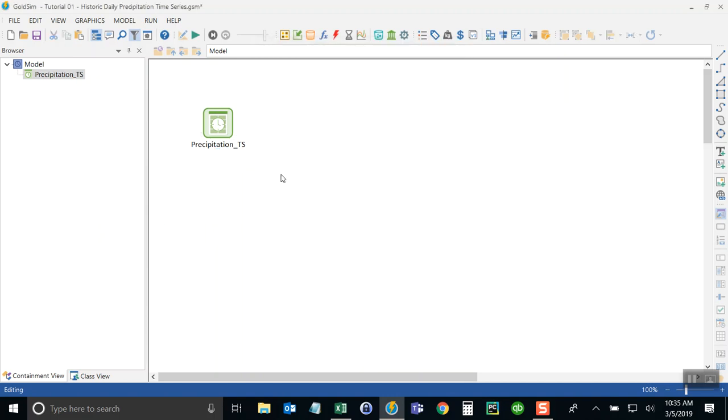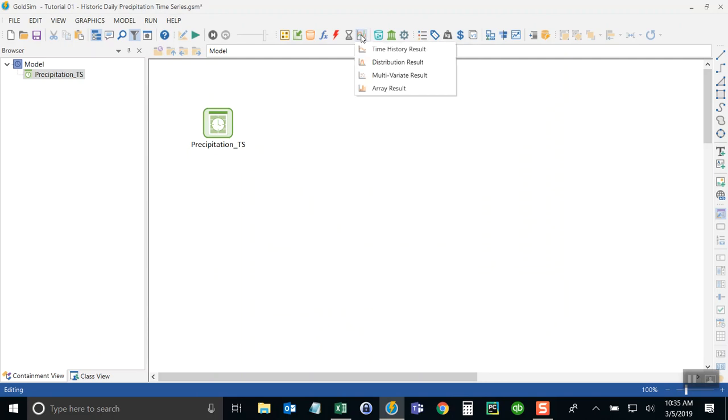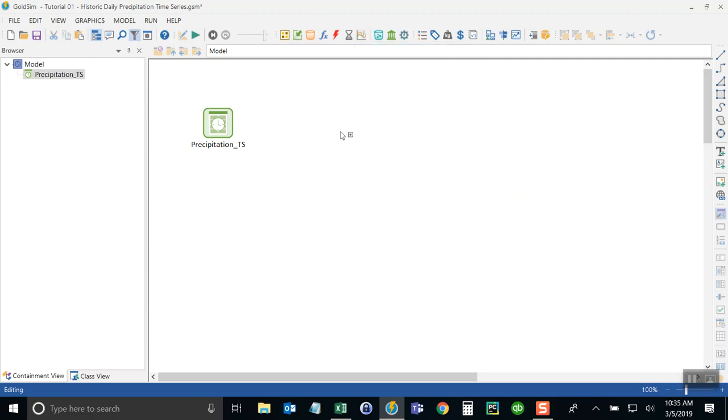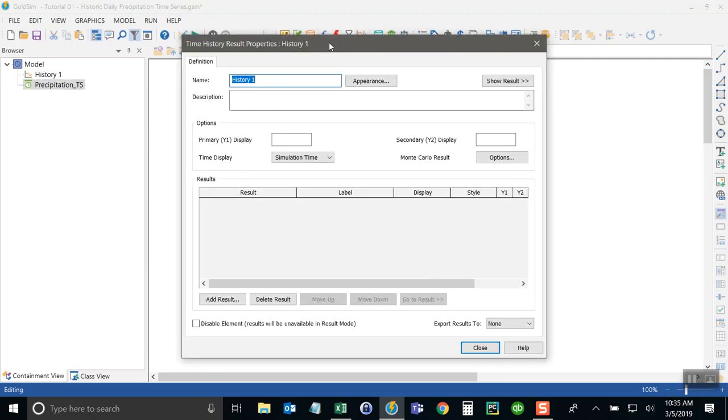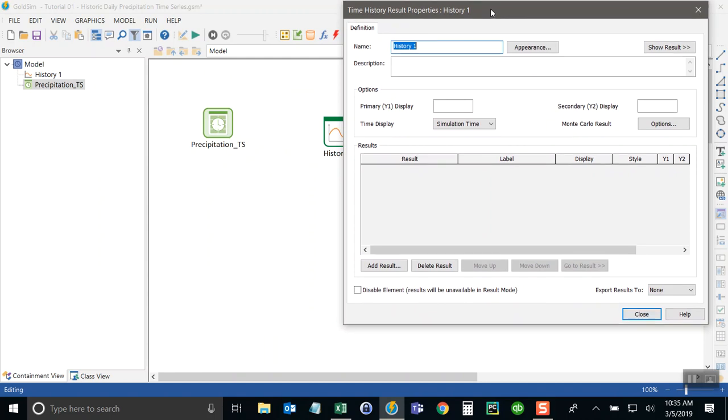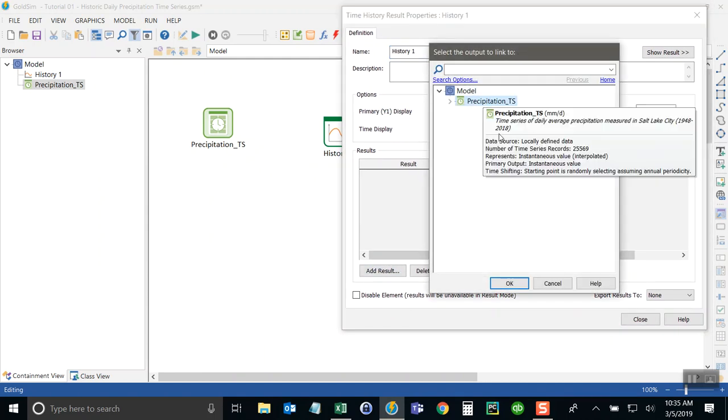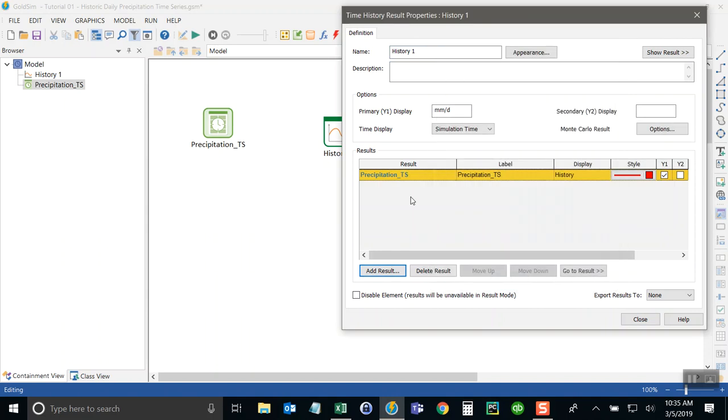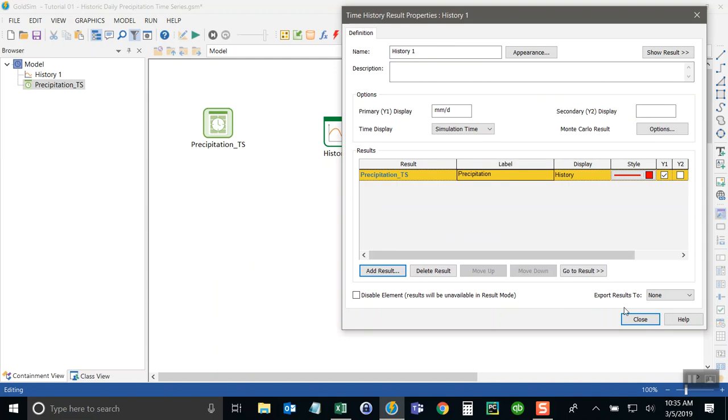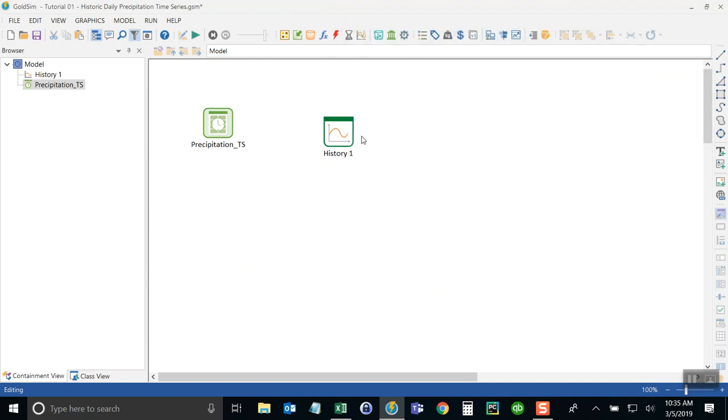Now with that done, we need to create a permanent time history chart so that we can visualize the results here. So I'm just going to now add the precipitation output so that it's put there. We can change the label a little bit there.